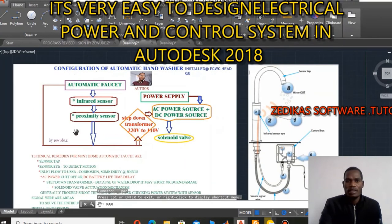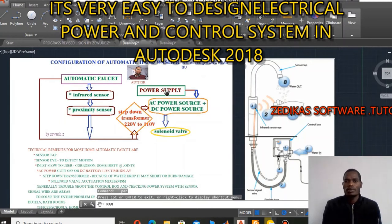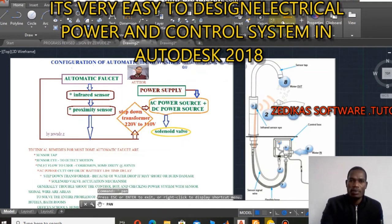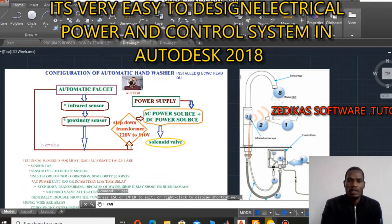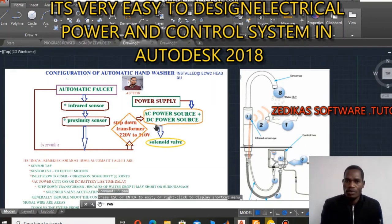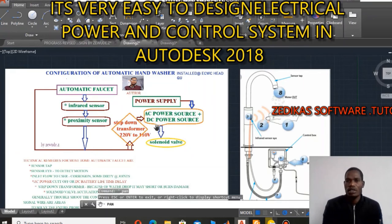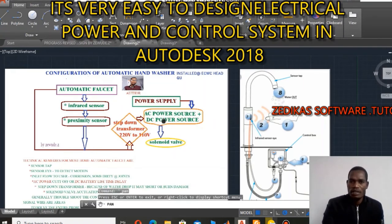The next thing I'm going to present is the power supply mechanism. Automatic hand washers or automatic faucets have a power supply mechanism. In power supply, it is a combination of AC power source and DC power source. For the AC power source, we need an AC transformer that will step down the voltage from 220 to 110, and then the power electronics component converts this 110 volt into 6 volt, 9 volt, or 12 volt — it depends upon the design criteria.